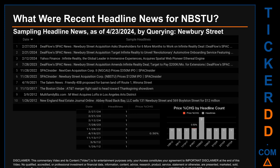Publication dates spanned 4,415 days. The latest publication was Tuesday, February 27th, 2024, when Deal Flows SPAC News published the headline: 'Newberry Street Acquisition asked shareholders for six more months to work on Infinite Reality deal.' The oldest publication was on Thursday, January 26th, 2012, when New England Real Estate Journal Online published the headline: 'Abbey Road Back Bay LLC sells 131 Newberry Street and 569 Boylston Street for 12 million dollars.' Monday, November 28, 2022 had the most headlines — two — when Deal Flows SPAC News published: 'Newberry Street Acquisition target Infinite Reality to unveil revolutionary automotive onboarding service,' and SPAC Insider published: 'Next Gen Acquisition Corp 2 NGCAU prices 350 million dollar IPO.'